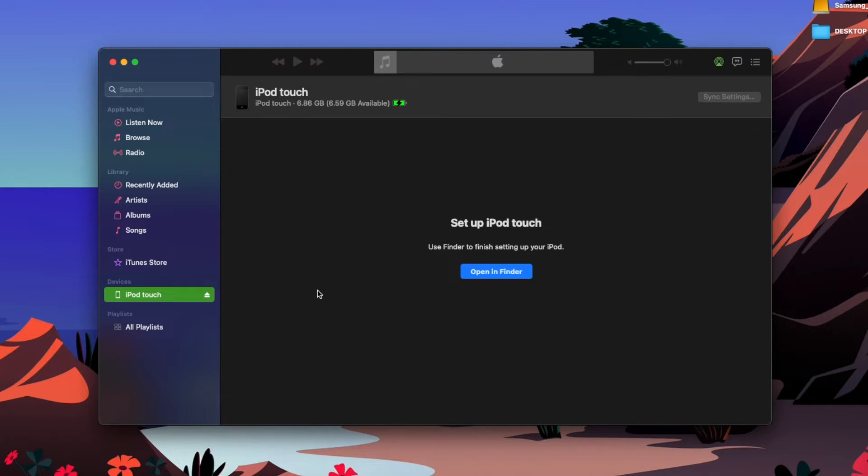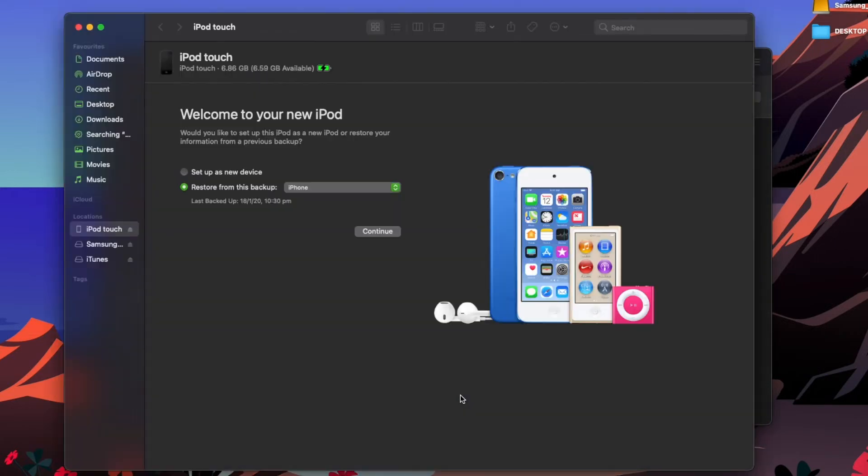First thing you want to do is plug it in, make sure it pops up here, go into Music, and then the next step is open in Finder. I'm going to set it up as